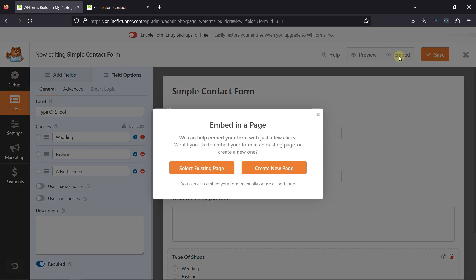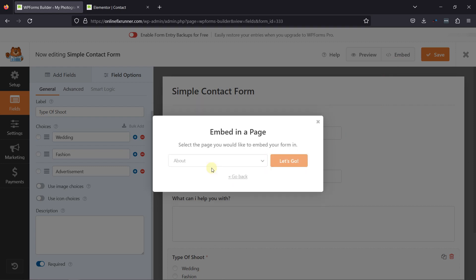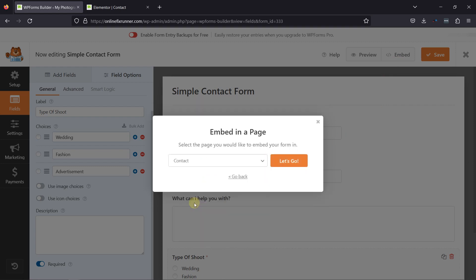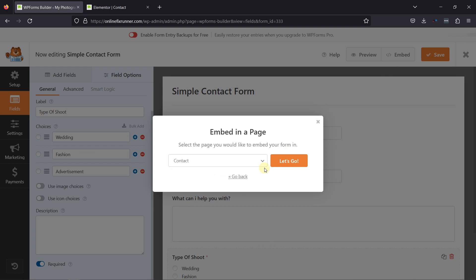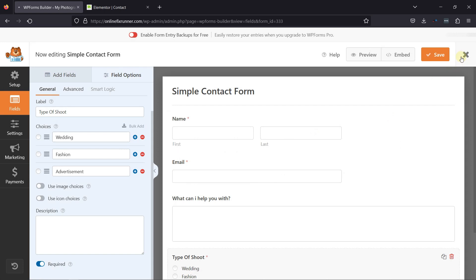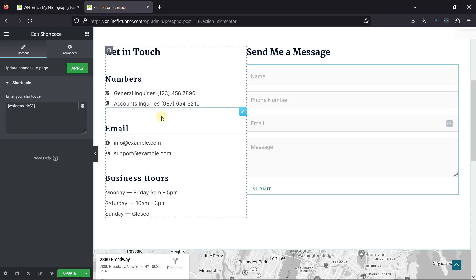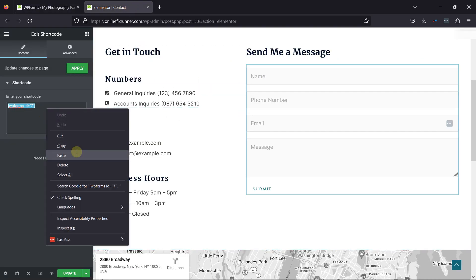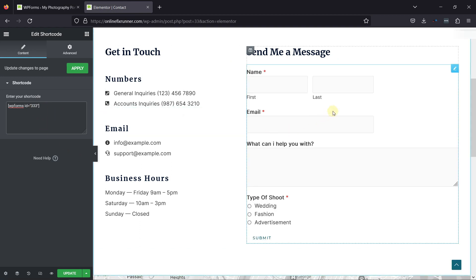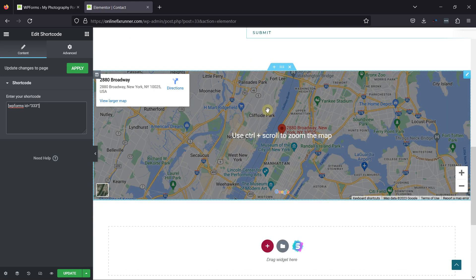It's now time to embed the form. You can simply click on Embed and select or create a page to embed the form. You can select from an existing page, or you can also embed the form using Form Shortcode. You can see this is the form we created — simply copy the form's shortcode from here, and once copied, replace the shortcode on the Contact page. You can even configure the settings related to this map here.